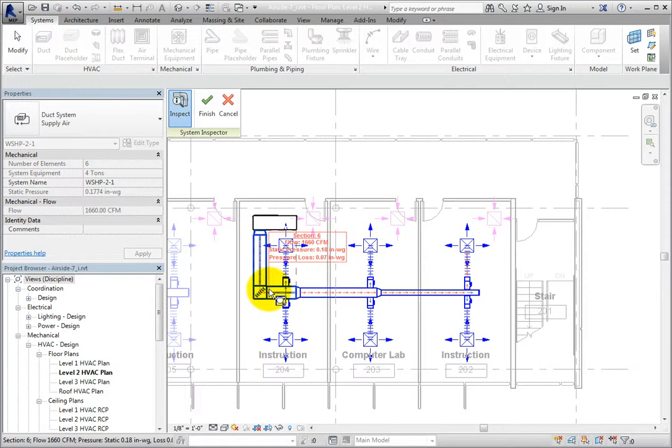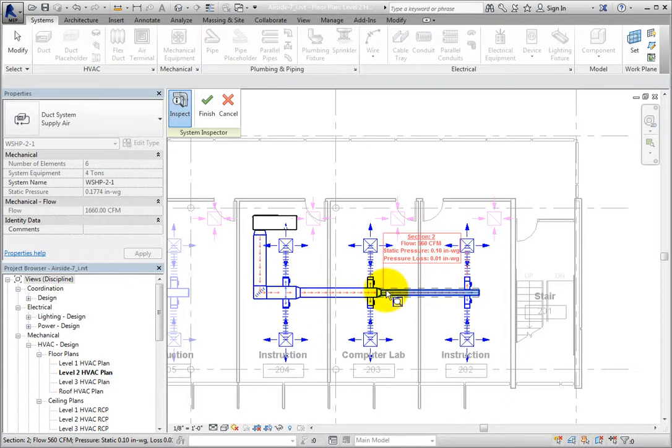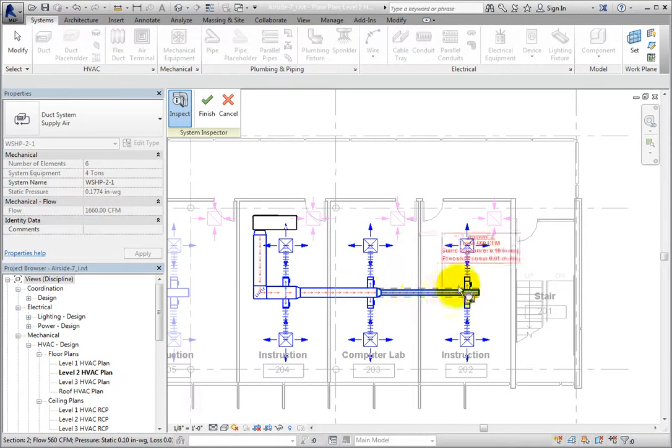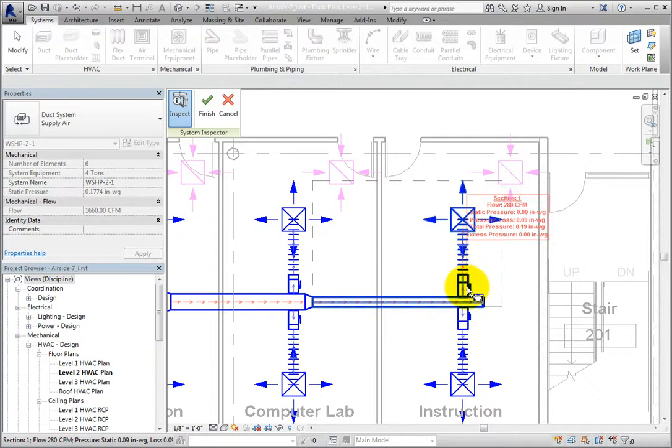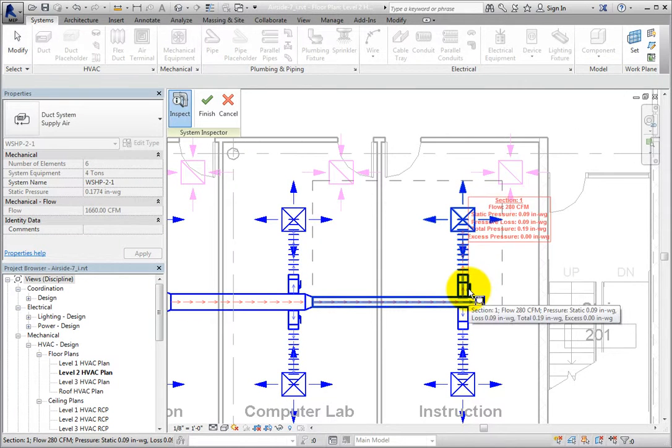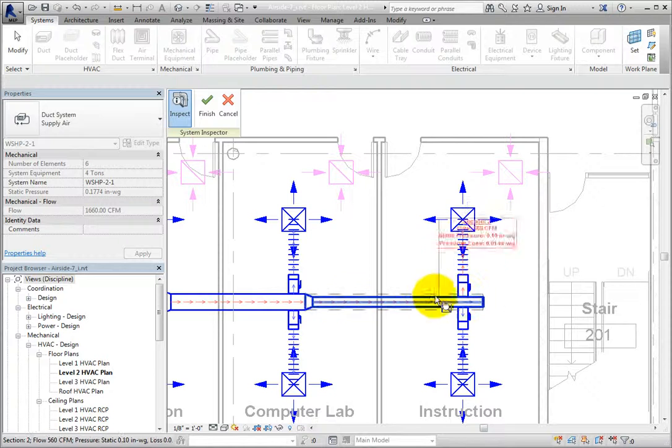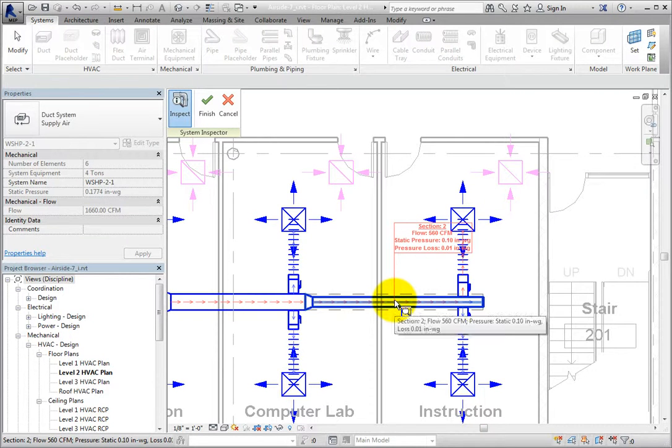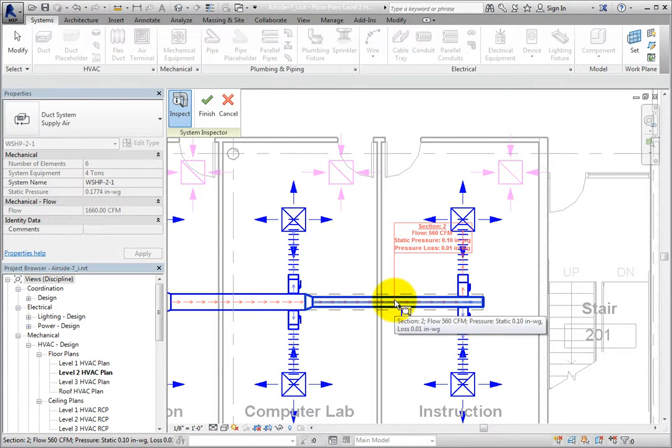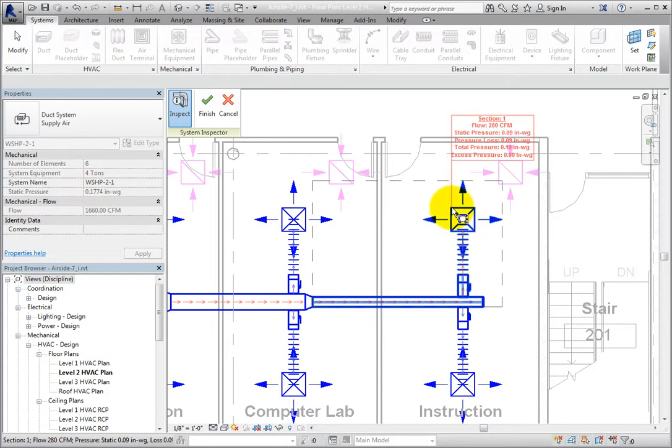Now when I move my cursor over any of the elements in the system, a tag appears showing the flow, static pressure, and pressure loss information at that point. When you move over an air terminal, you can also see the total pressure and excess pressure.